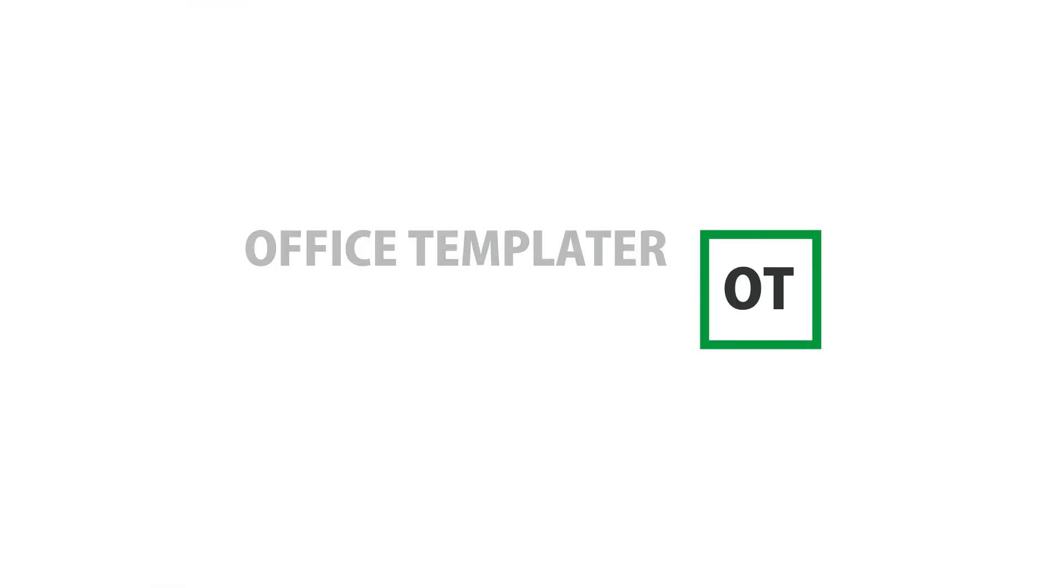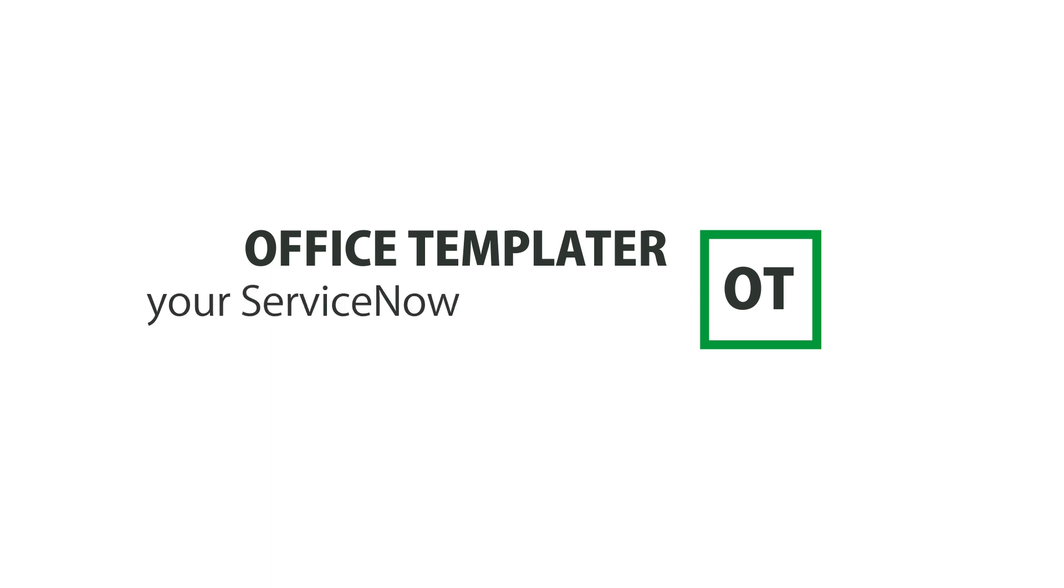Welcome to the Office Templator, your ServiceNow data stylist.